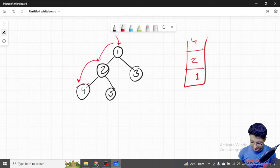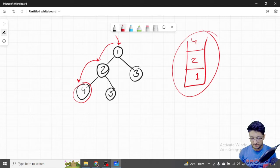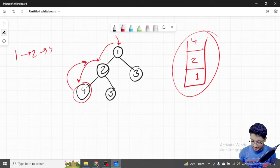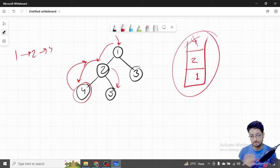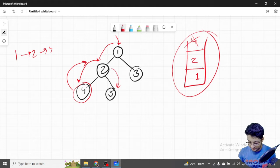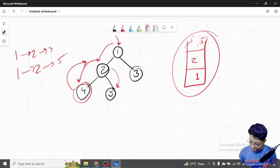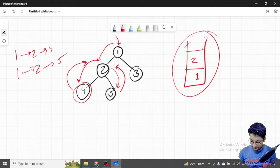So one → two → four is a complete path. We then backtrack and pop four. Now from two, we've already iterated the left side, so we go right and push five. We've reached a leaf node again, giving us path one → two → five.